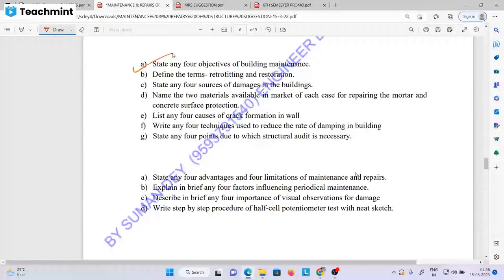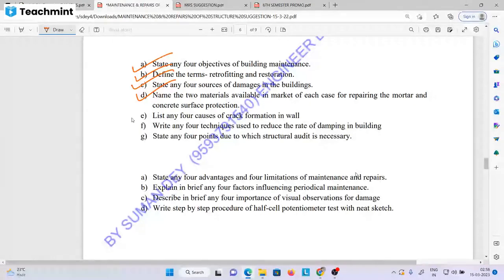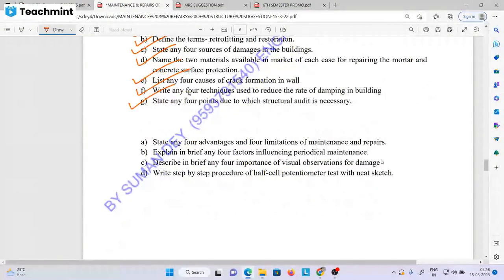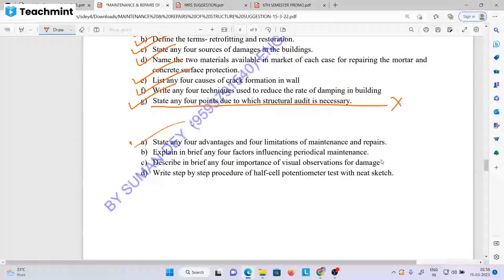State any objectives of building maintenance. Define the terms retrofitting and restoration — very very important. State any 4 sources of damages in the building. Name the 2 materials available in packets. In each case for repairing the mortar and concrete surface protection. List any 4 causes of crack formation. Any 4 techniques used to reduce the rate of damping in the building. State any 4 points due to which structural audit is necessary. State any 4 advantages and 4 limitations on maintenance and repairs.